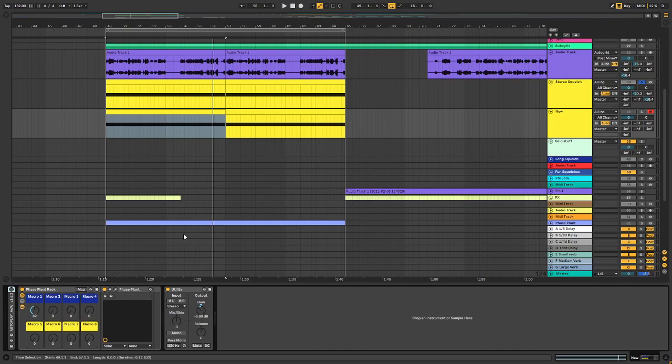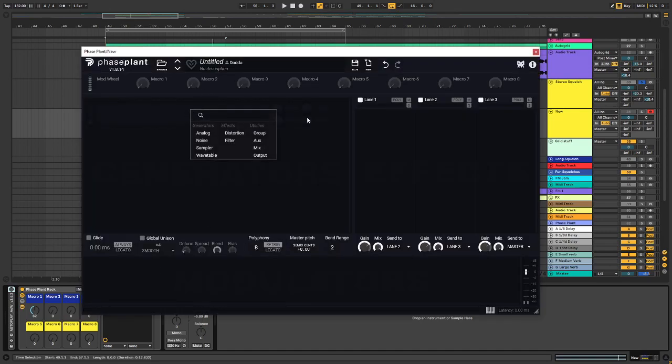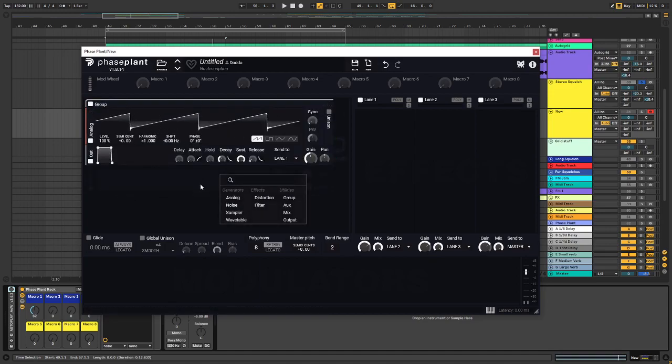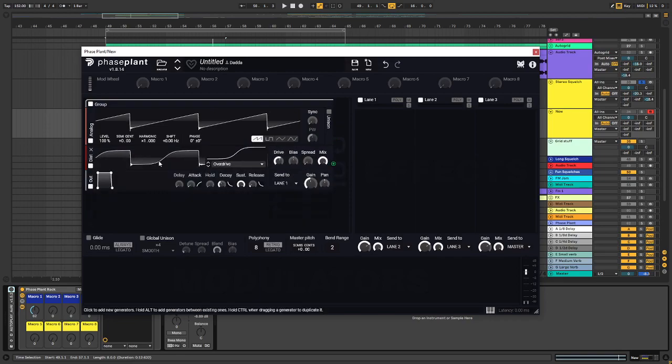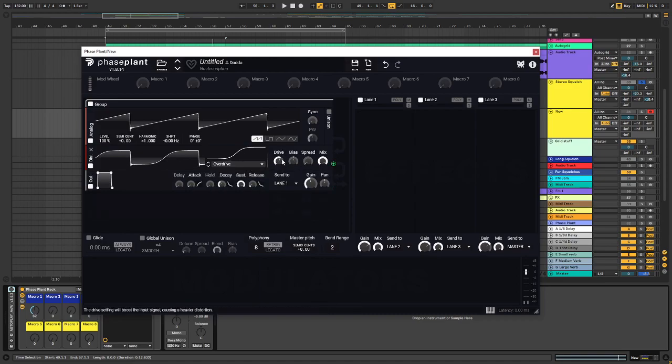So I prepared another Phase Plant here, which is an init patch. For the generator, I want to choose an analog. Then I want a distortion to give it some beef. Maybe up the drive a little bit.